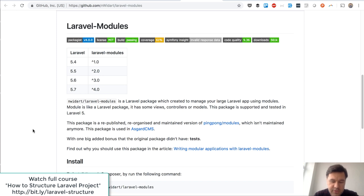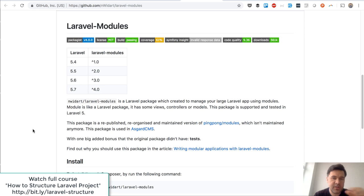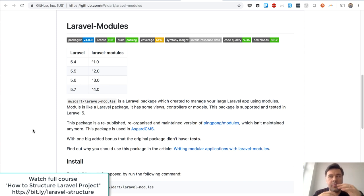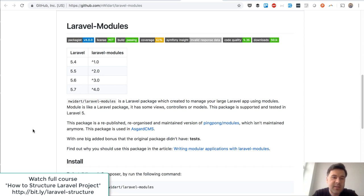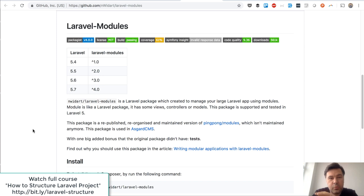It basically offers you to structure your application in a modules folder, and every subfolder is some kind of a module. For example, you have a blog as a separate module or shop as a separate module. In my case I tried it with the module FAQ, which I thought is a pretty good example because FAQ is kind of a separate thing that you can work on in whatever project you have.